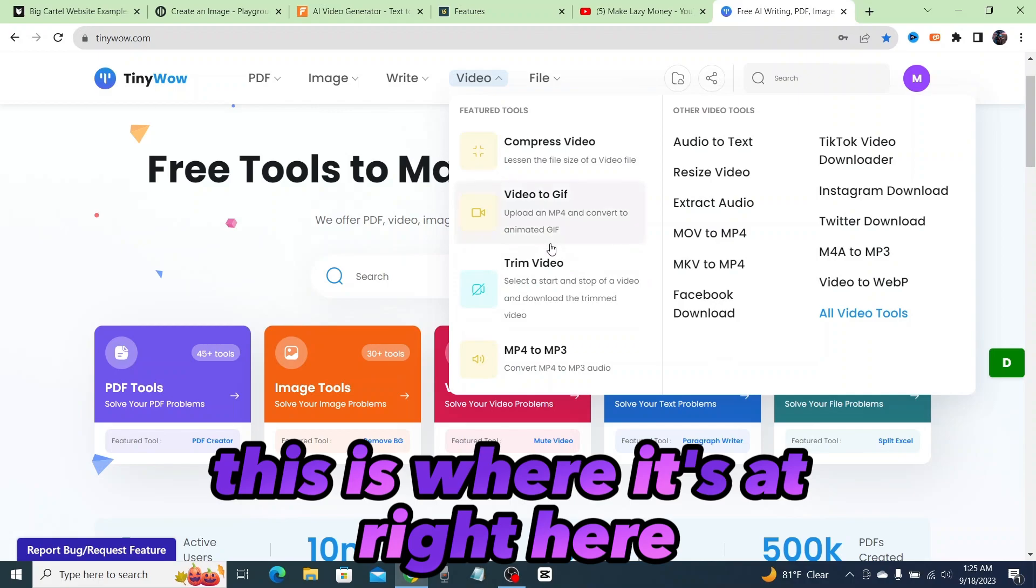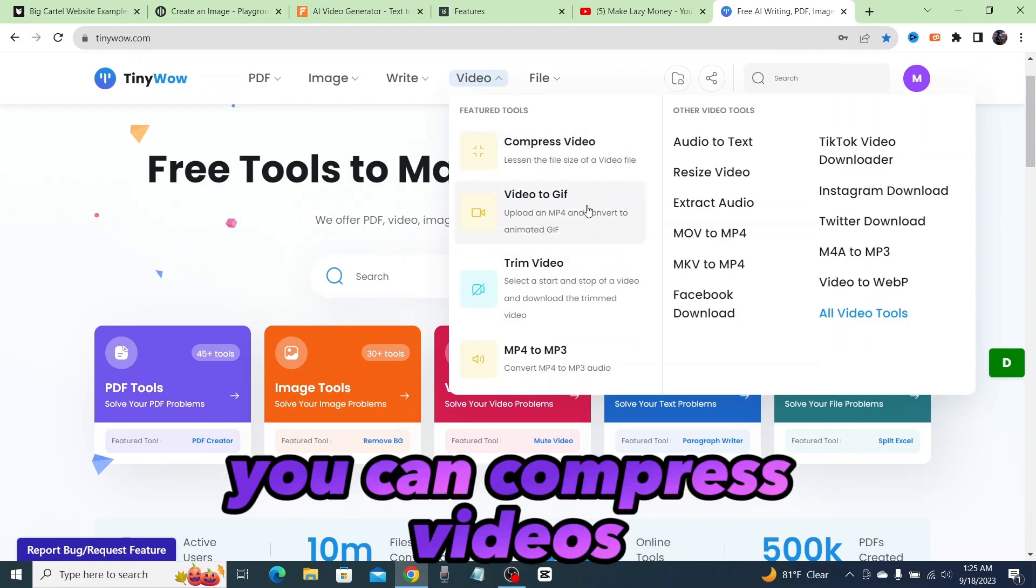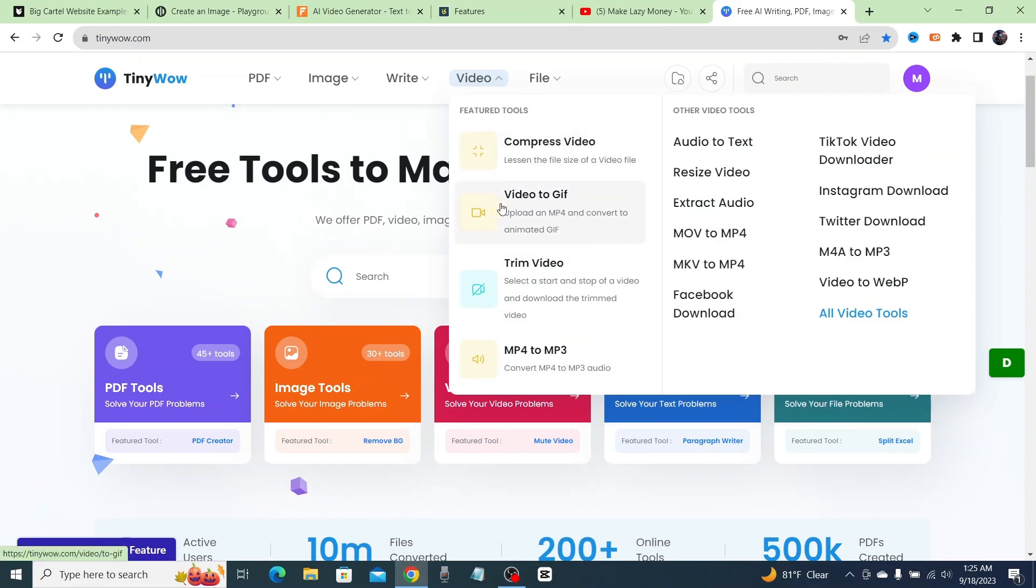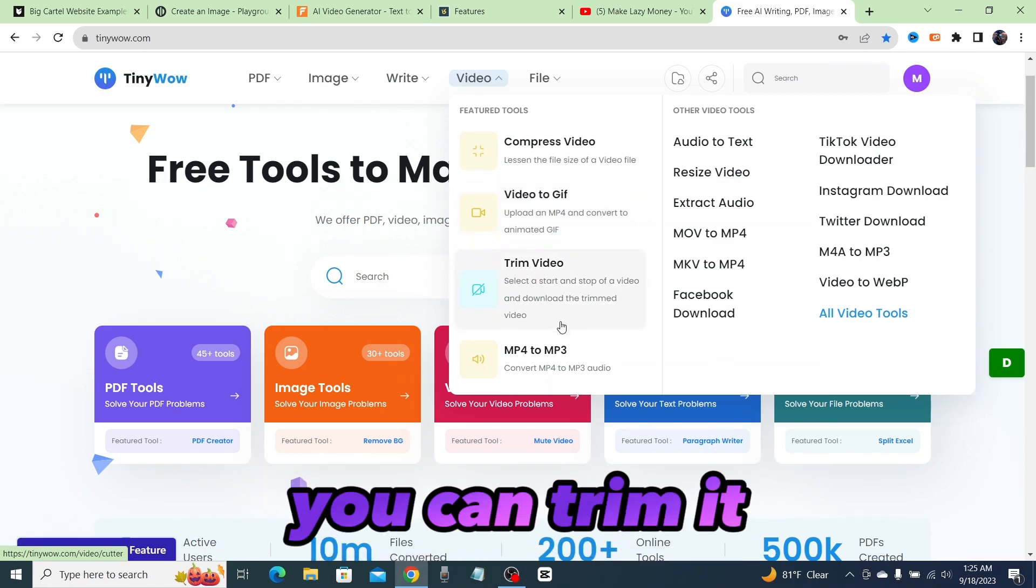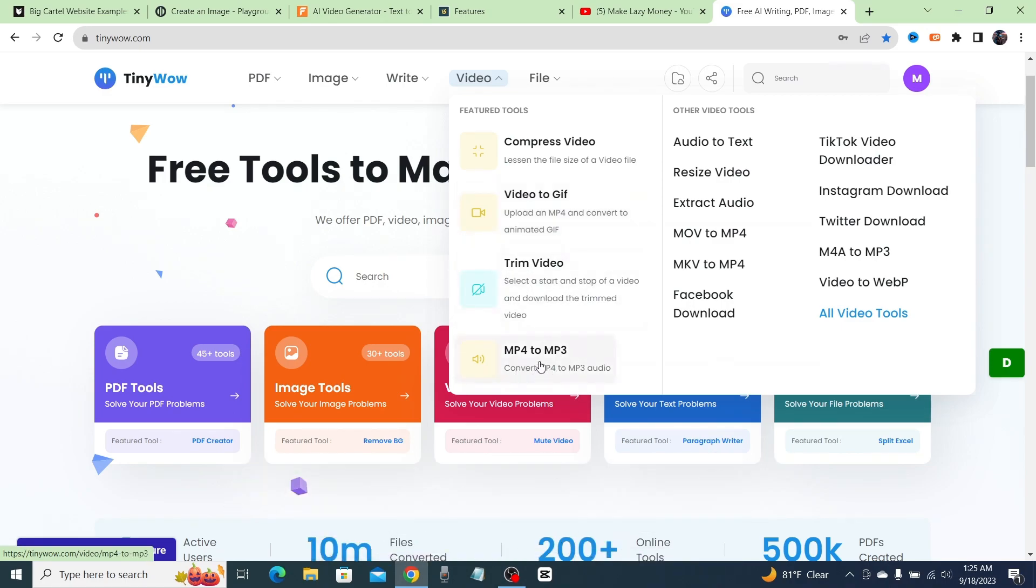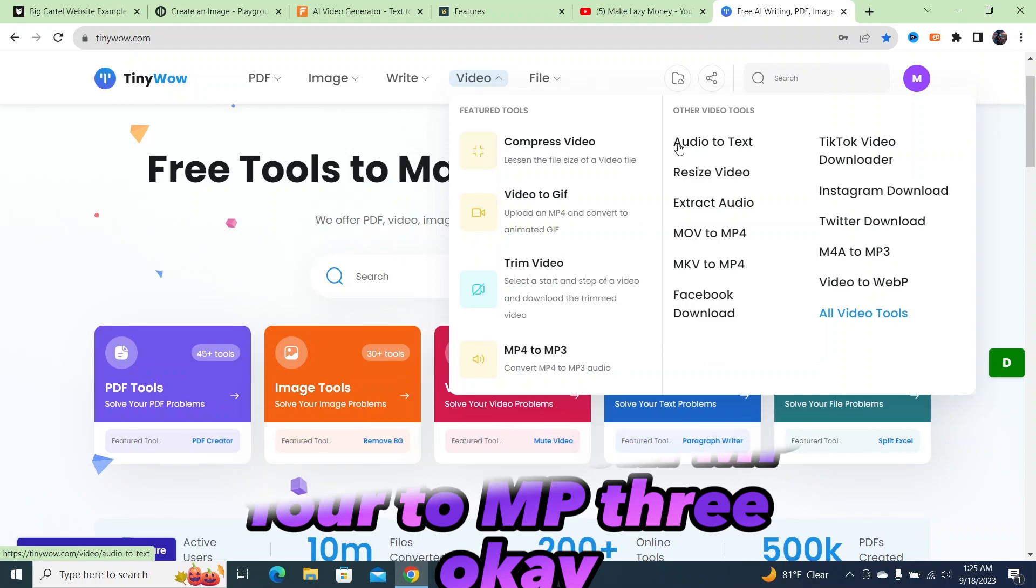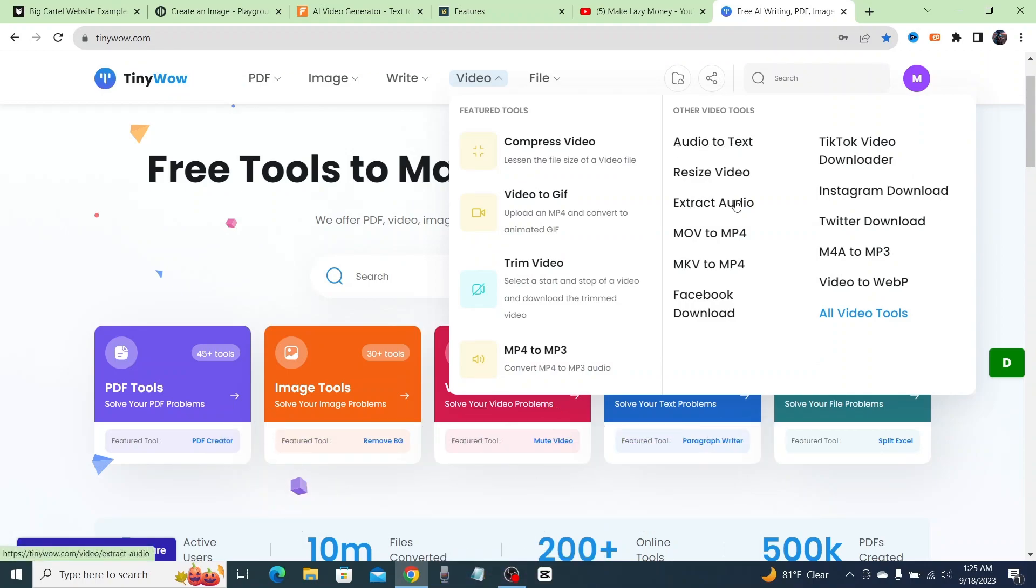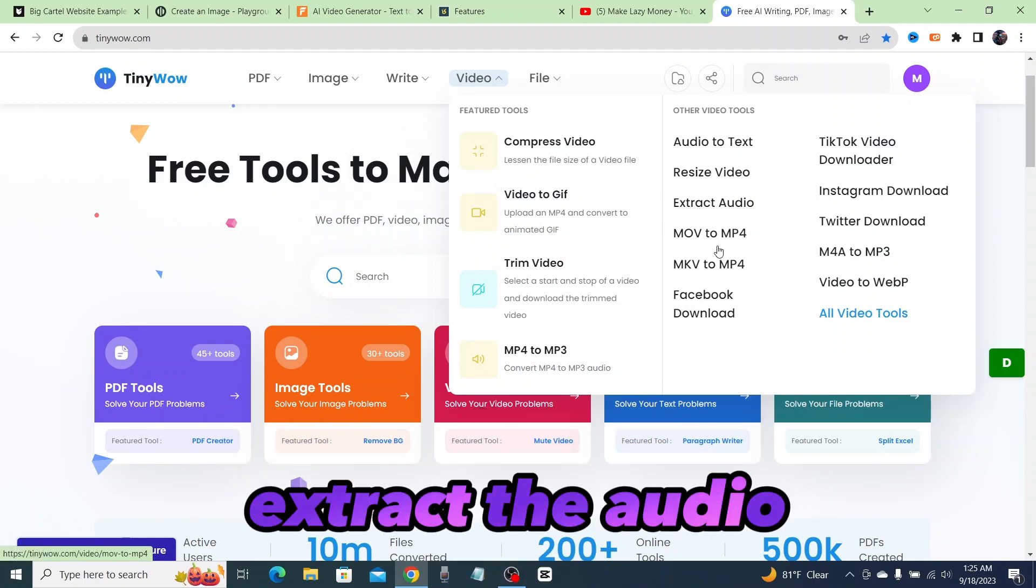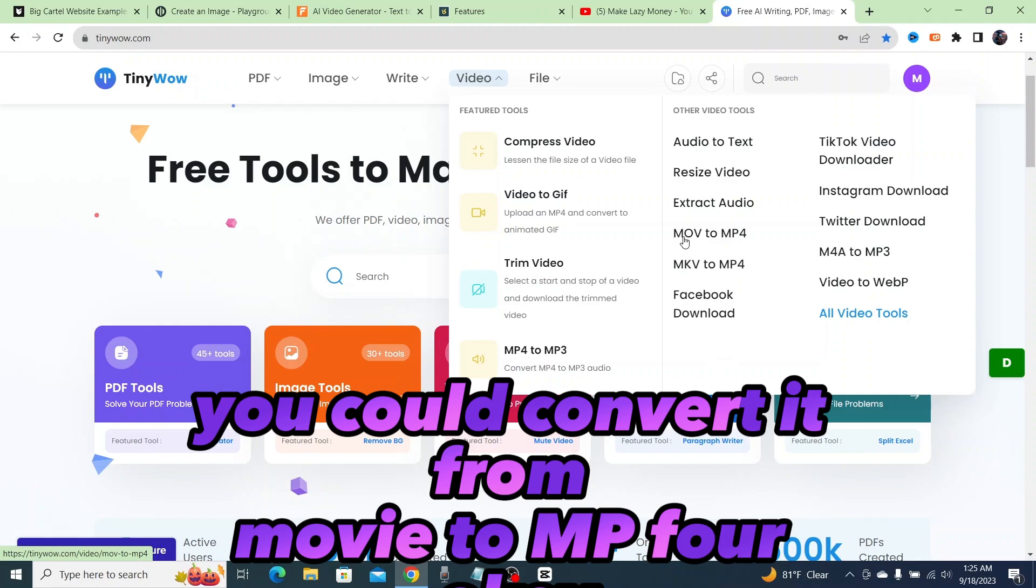This is where it's at right here. You can compress videos, convert a video to a GIF, trim it, change it from MP4 to MP3, audio to text, extract the audio, convert from MOV to MP4.